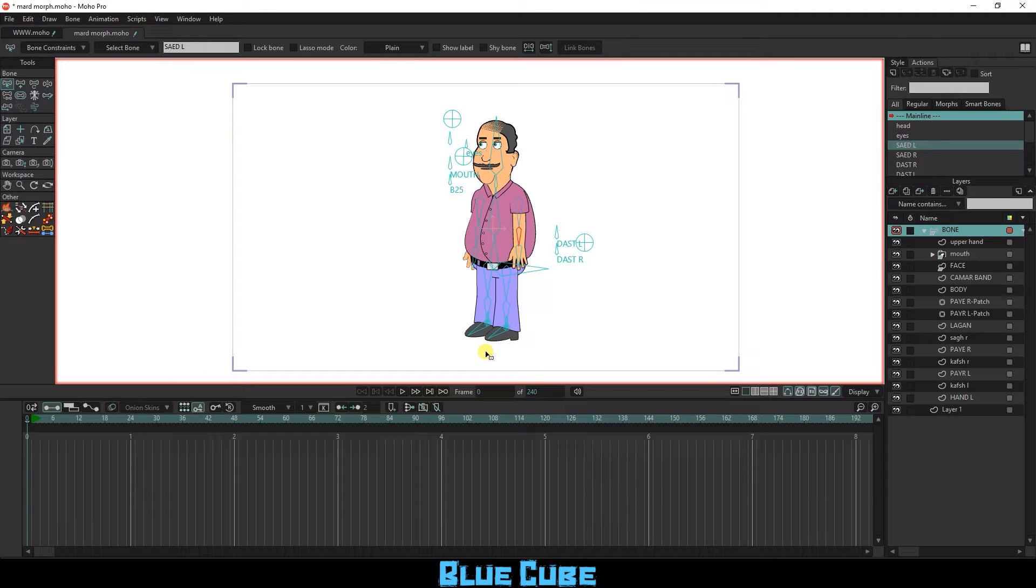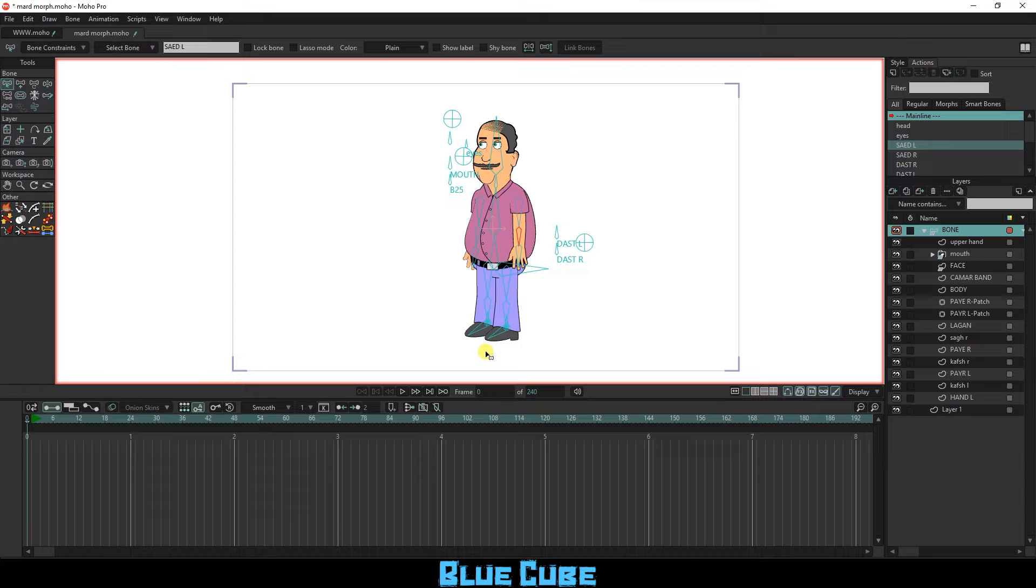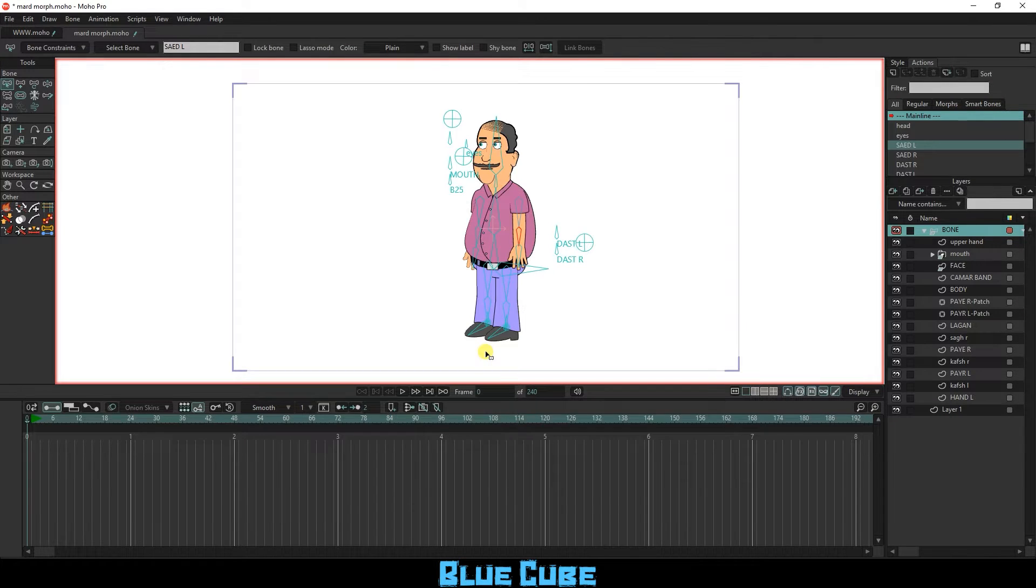Hello to all dear friends and welcome to the BlueCube YouTube channel. In this video, you will learn how to pick up and drop objects in Moho Pro software.